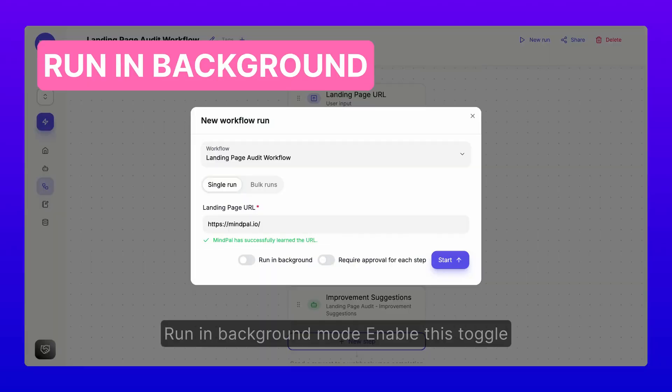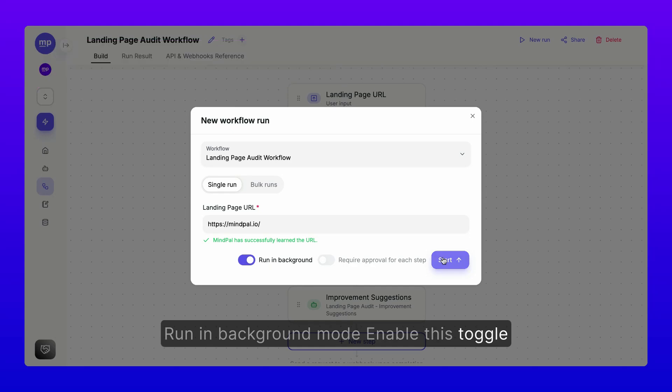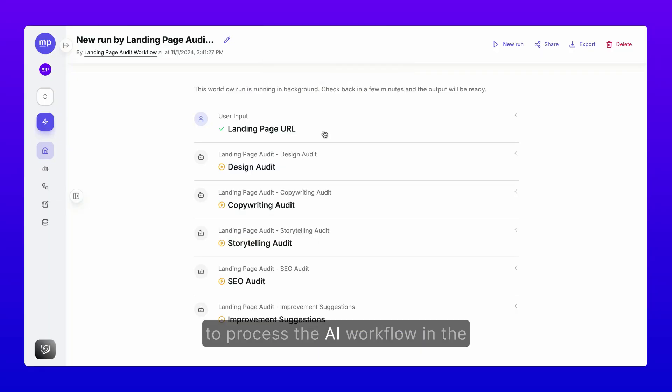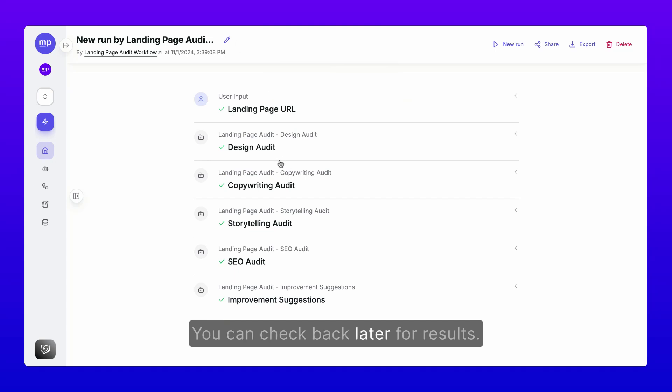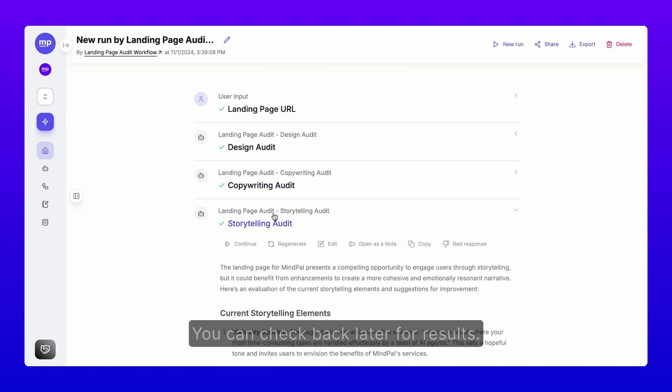Two, run in background mode. Enable this toggle to process the AI workflow in the background while you close the window. You can check back later for results.